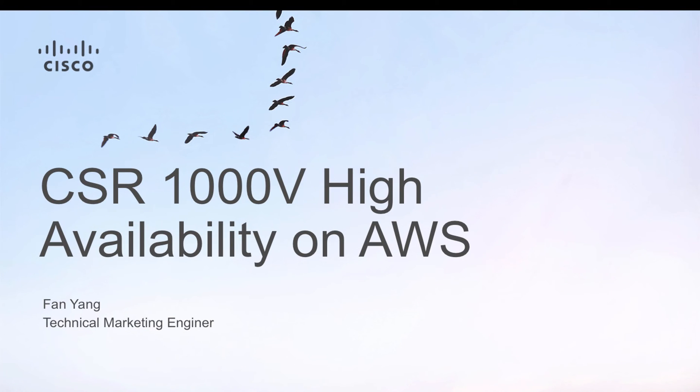Hello everyone. My name is Fan Yang. I'm the technical marketing engineer for the CSR1000V.